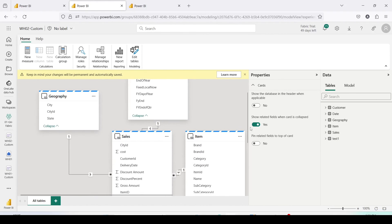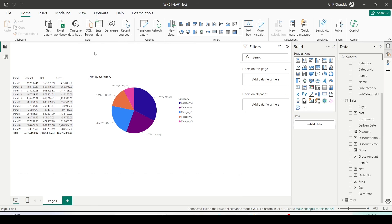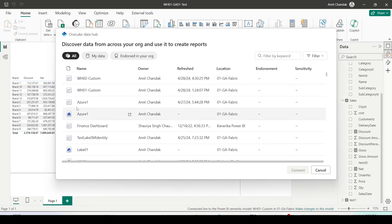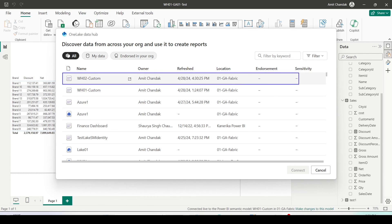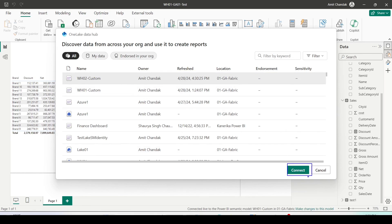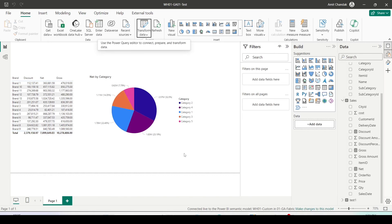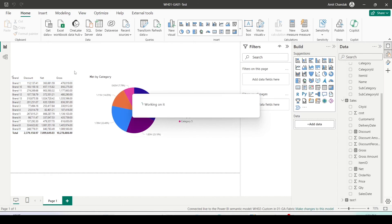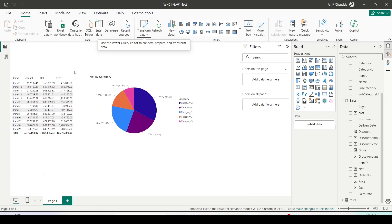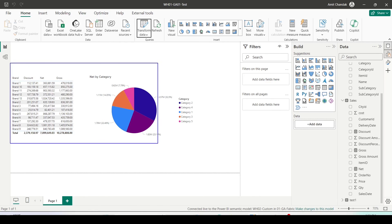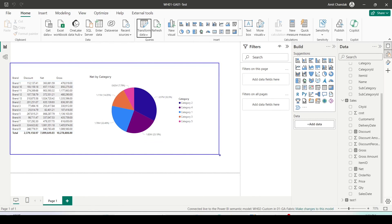All your relationships are intact. Now it's time to check the report which we have already created on the original semantic model. I'll jump onto Power BI, go to Transform Data, and click on Data Source Settings. You can now select the wh02 custom semantic model and click Connect.